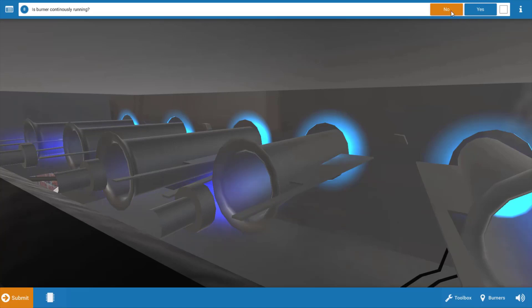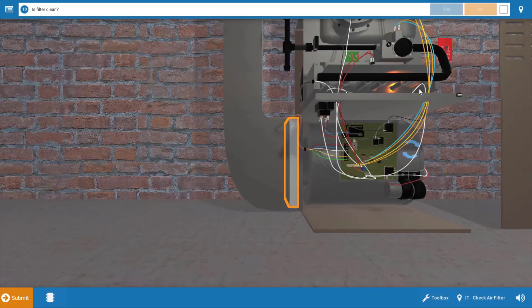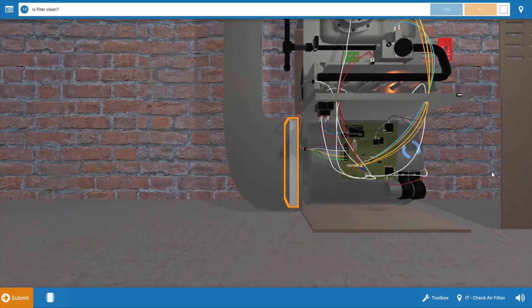So we're going to click no that our burners are not continuously running but they are running between 10 and 60 seconds. Now this most likely means we have a safety switch that's opening, either a pressure switch or a high limit. The most obvious thing here is to check the filter for cleanliness at this point.